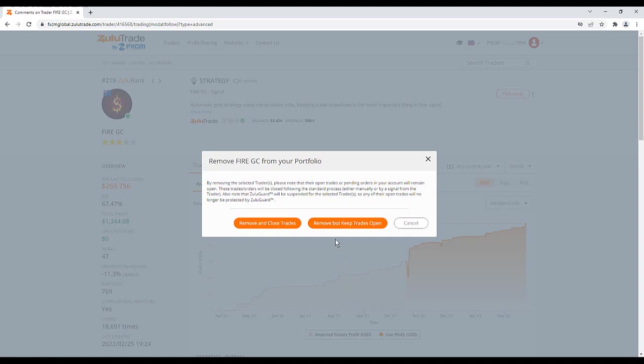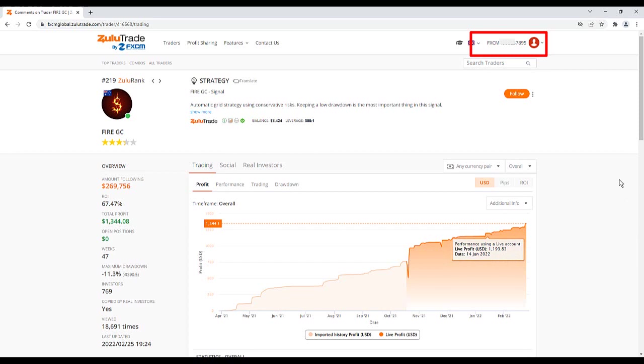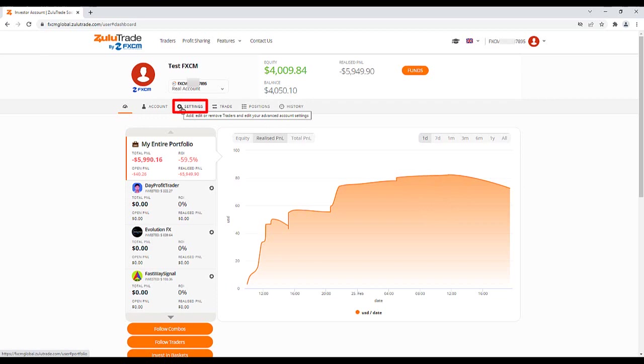To view a summary of your copy trade portfolio, click your account number at the top right-hand corner. Click Settings and you will see the details of all the traders you are currently following.